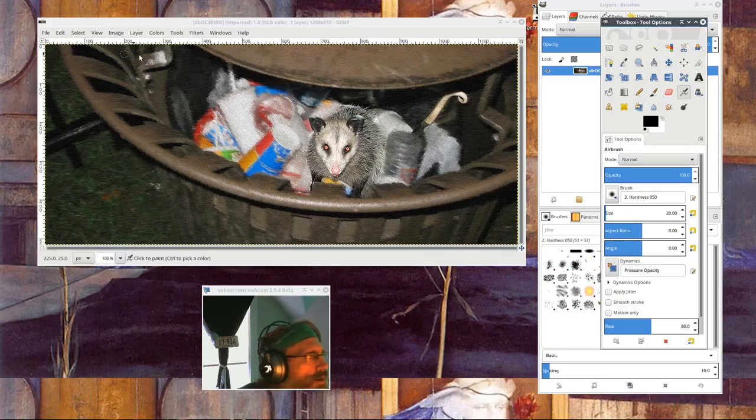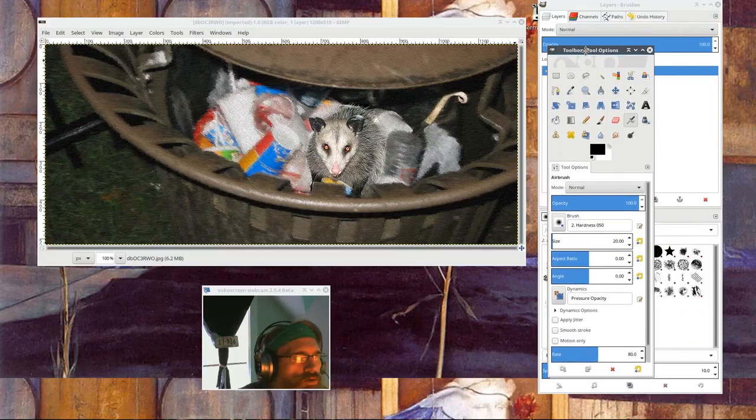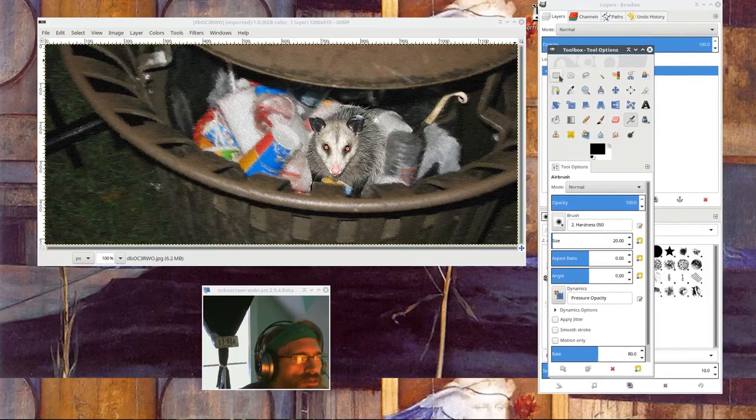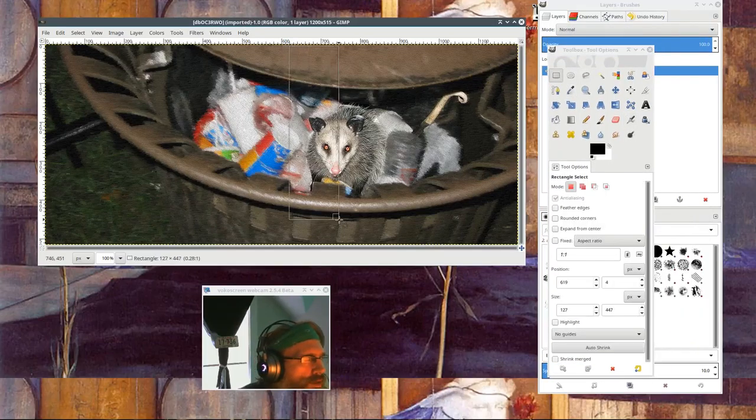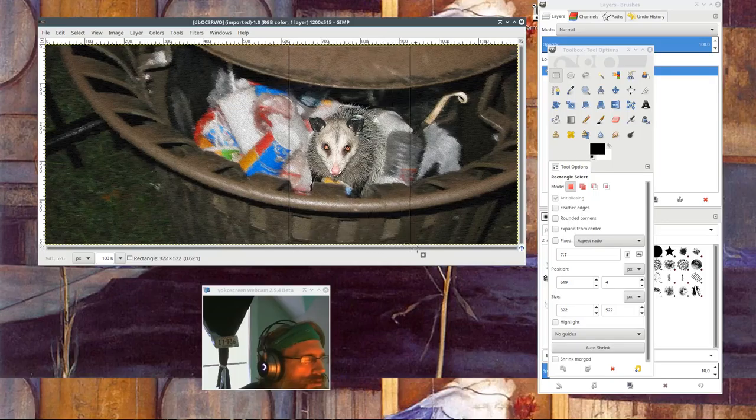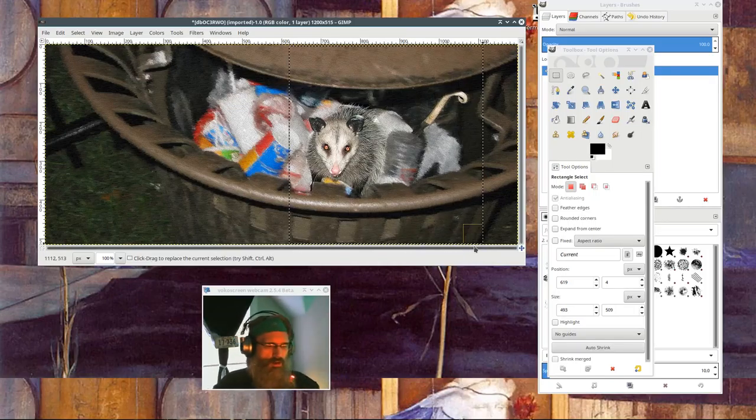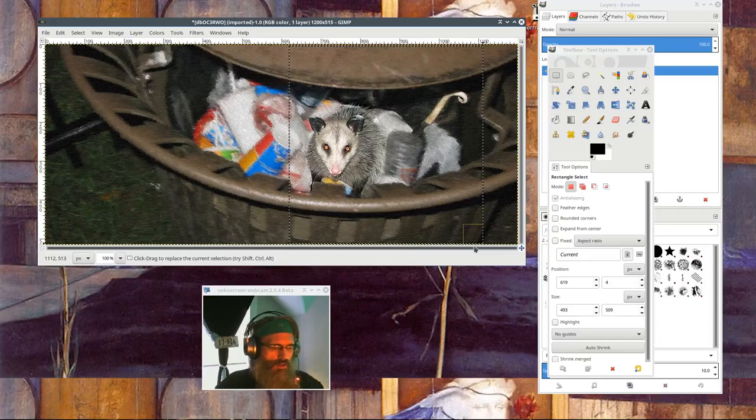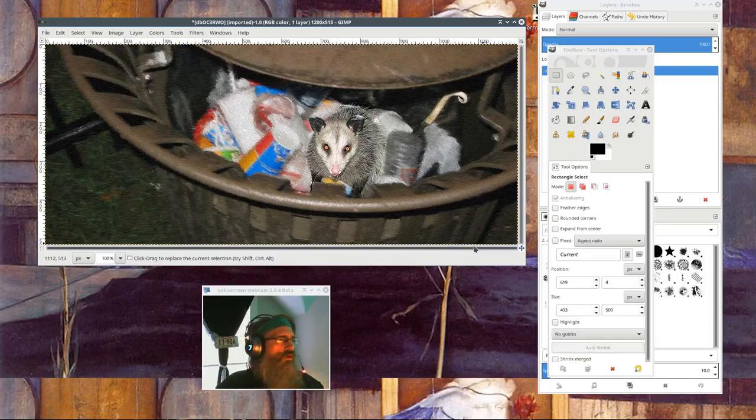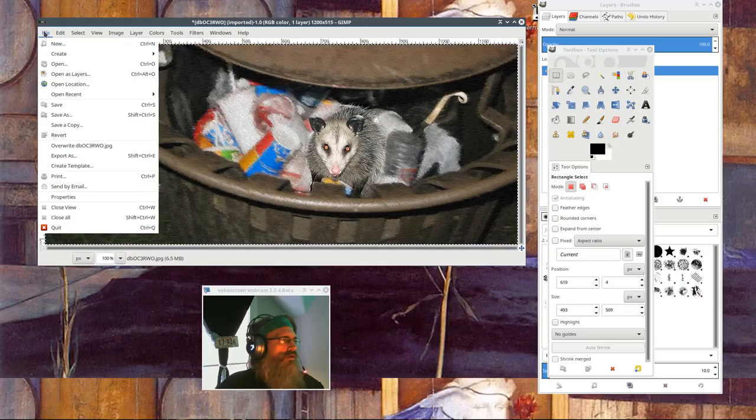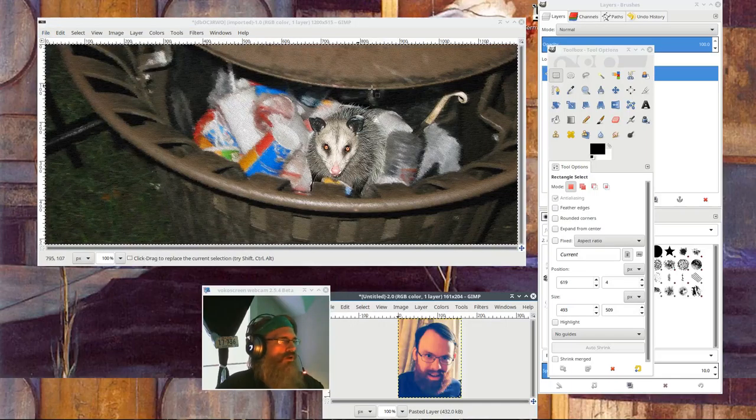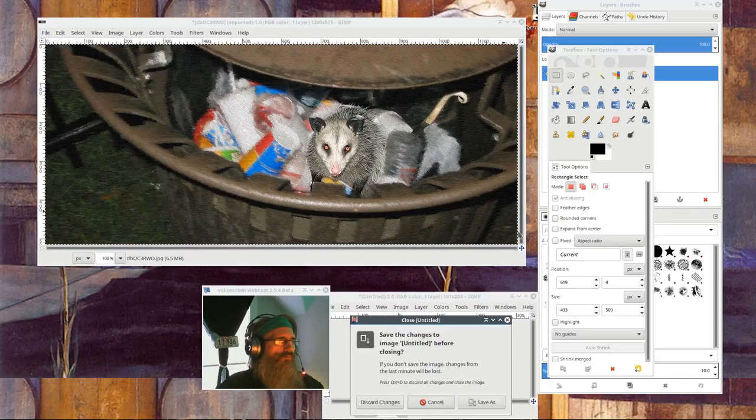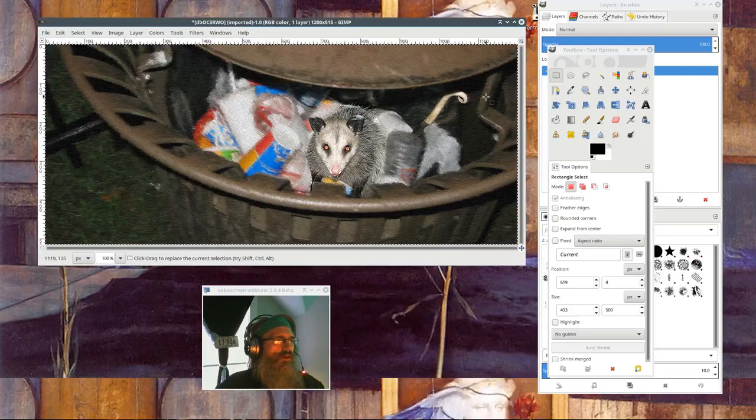Very quickly, we're going to come to the toolbox, pick the square select tool, select this square or roughly square area and Control A, select all and create from clipboard a new file. Okay, let's try that over.